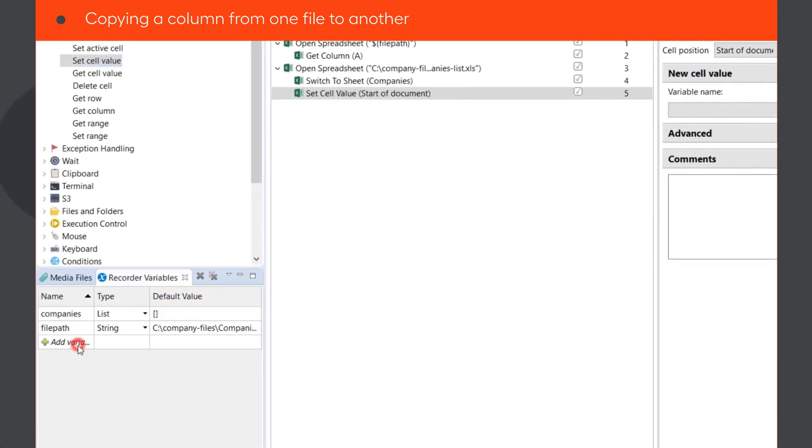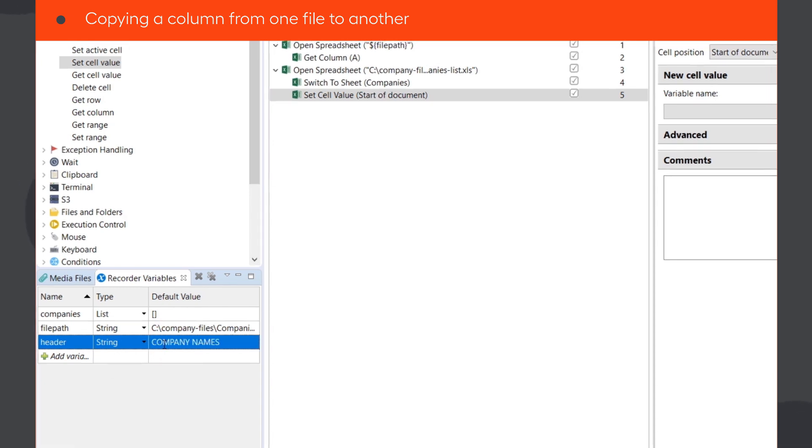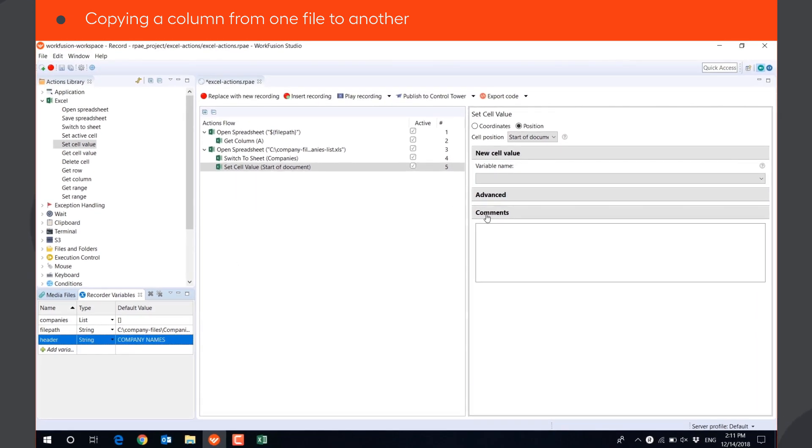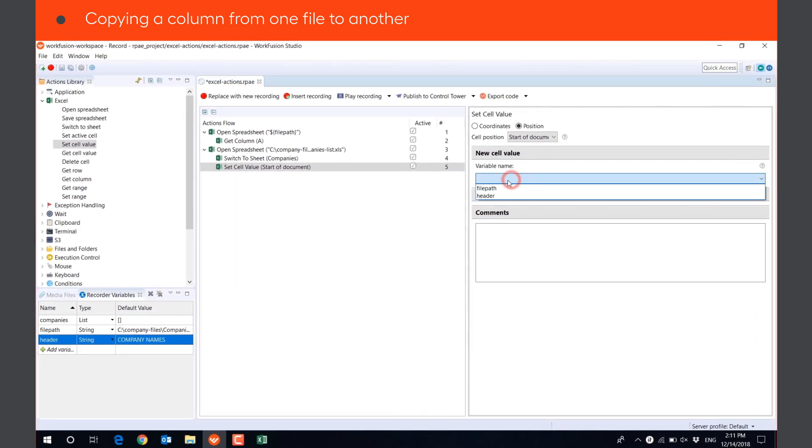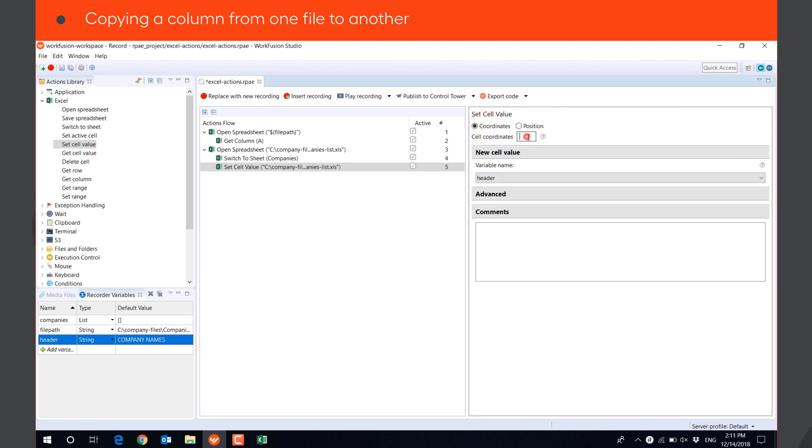We will create a string variable header, put the default value CompanyNames in it, and set this value to the cell D1.